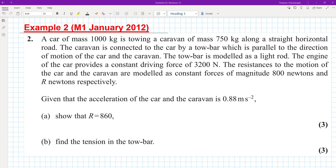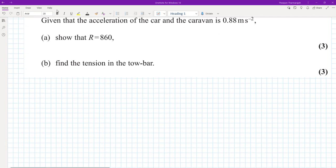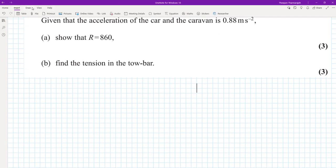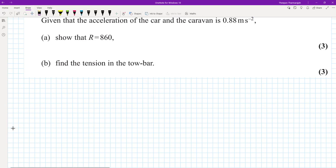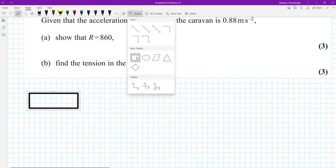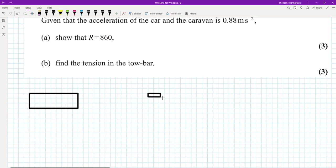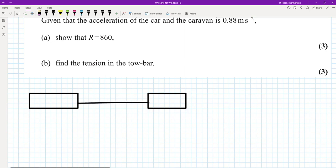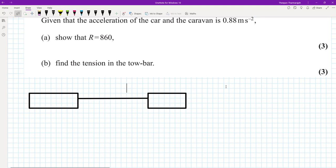Part B says to find the tension in the towbar. What we do for a question like this is first of all draw a diagram. In mechanics, it's so important that you draw a diagram. I'm going to represent them as particles — the caravan here, the car here, and they're connected by a towbar.